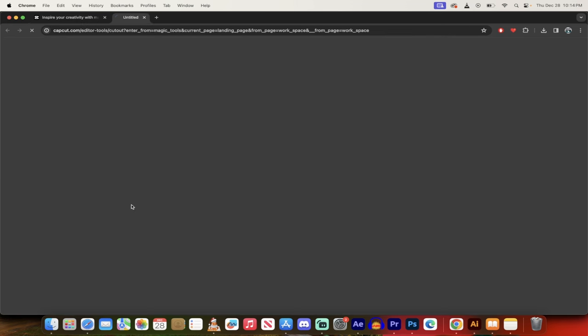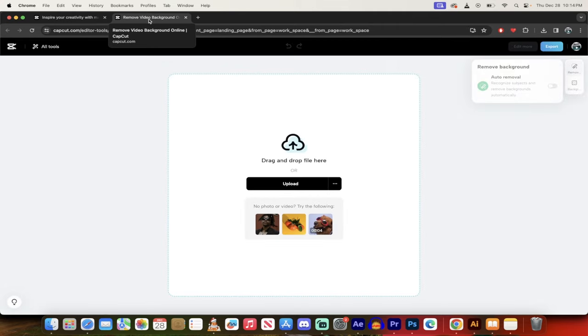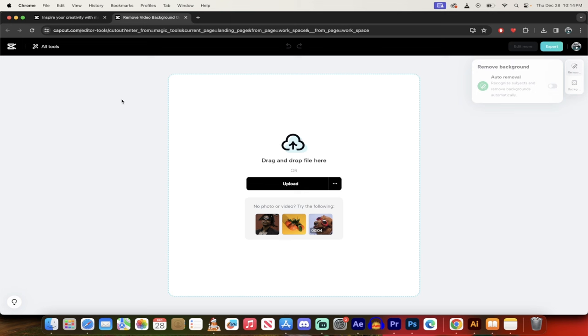So I'm just going to go ahead and click on remove background and presto, it's going to open up a new tool here. It's going to open up a new browser, so to speak. And now I'm going to show you the techniques. Let's go through it step-by-step.